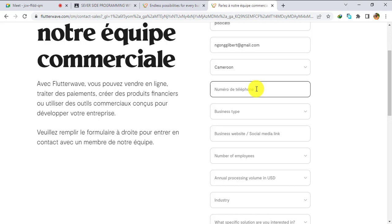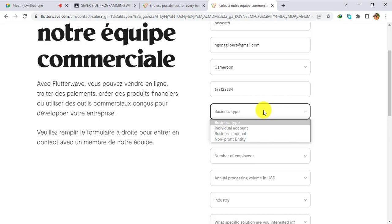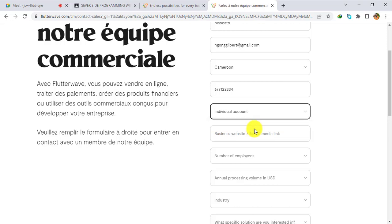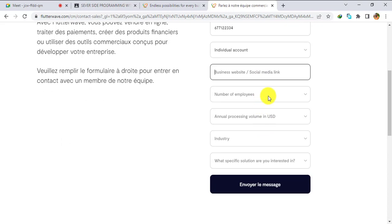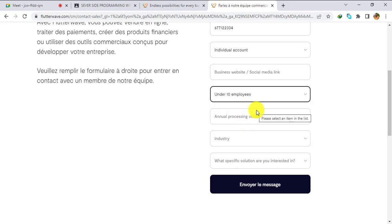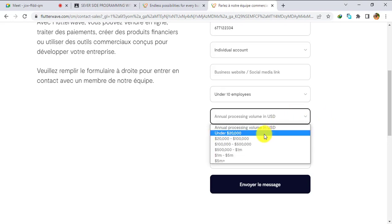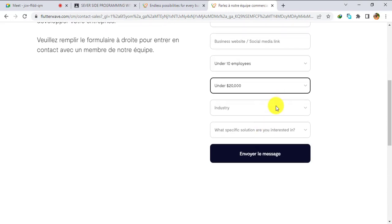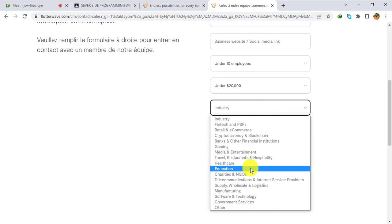Enter your telephone number, then select your business type: individual account, business account, or nonprofit. I'm going to select individual account. After that, enter a business website — if you don't have one yet, you can skip it. For number of employees, you can put under 10, since you are likely working alone.